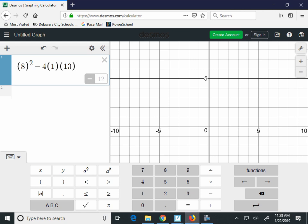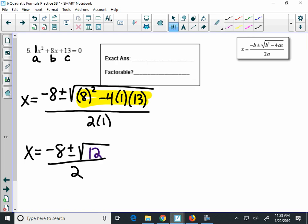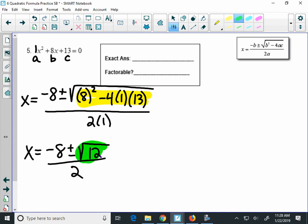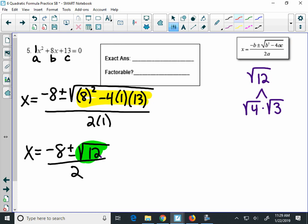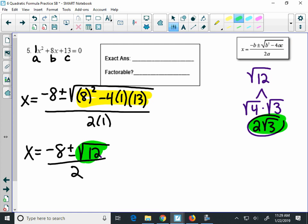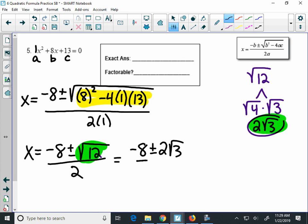So 12 is what's underneath our radical. Just like the last problem, off to the side: 12 isn't a perfect square, so I need to figure out what the simplified form of radical 12 is. The biggest perfect square that goes into 12 is 4, so it's radical 4 times radical 3, which simplifies to 2 radical 3. Everything in green is the same — I'm just replacing radical 12 with 2 radical 3.